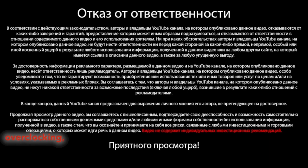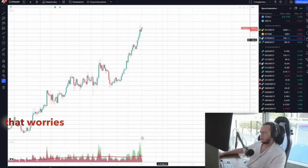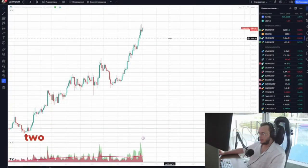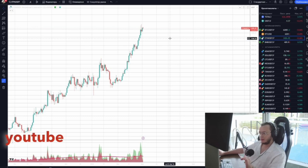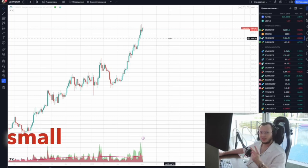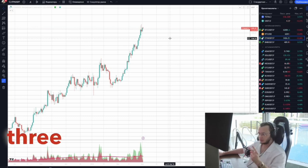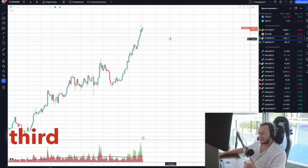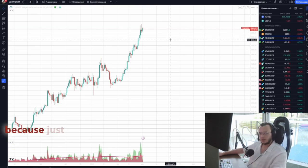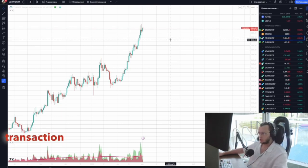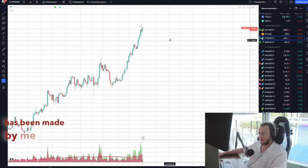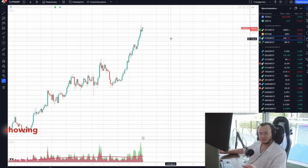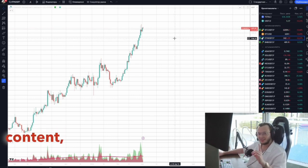Hello, account overclocking — a topic that worries many. I've filmed two episodes on my YouTube channel: How to Overclock a Small Balance from $300. This is the third part, it will be short, because just one transaction has been made by me since the last video, showing where to start to watch past content.